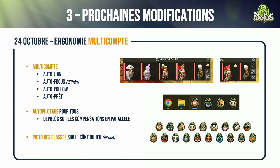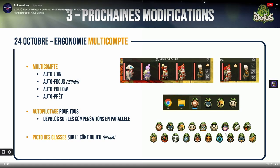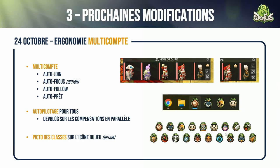Characters join automatically, move to the map automatically, and start immediately when the first character presses start. Sometimes you will need to use Alt+Tab with NPCs or Haven Bags for mobility — but for mobility between maps you will never need it again. The three options — auto join, auto follow, auto ready — you can select and play with from your settings. And you can see if others have used those options or not.